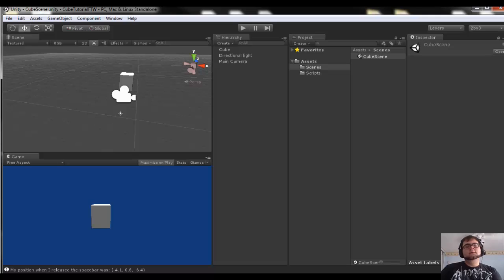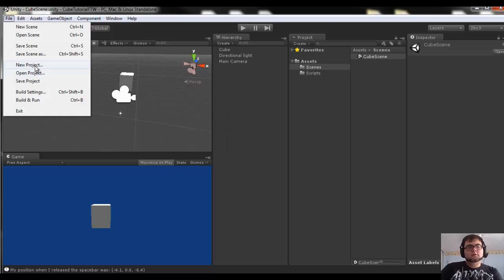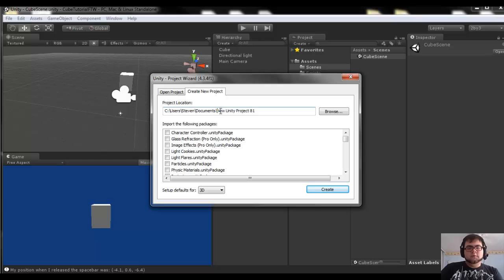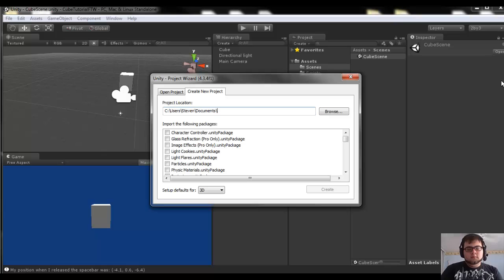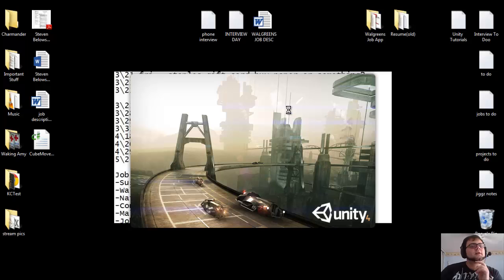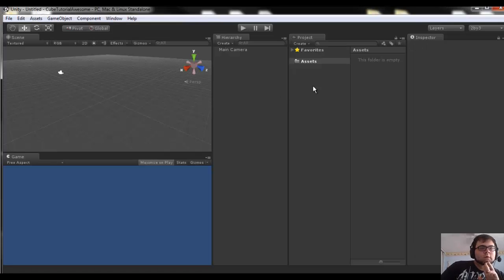Alright, so first things first. Go ahead and open up Unity and go to File, New Project, and we're going to rename it by changing this text here. I'm going to call it cube tutorial. You can call it whatever you like, it really doesn't matter.